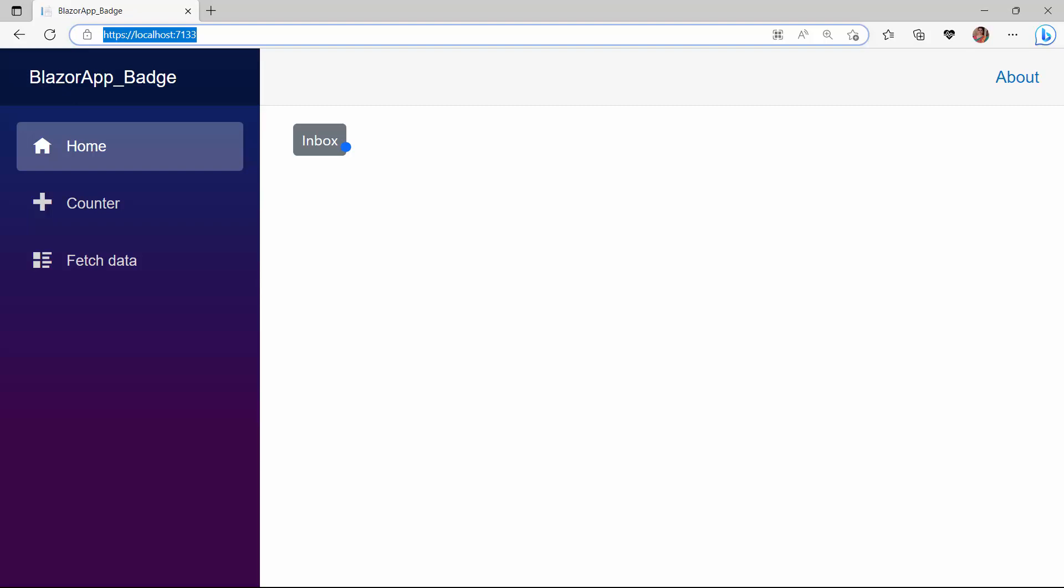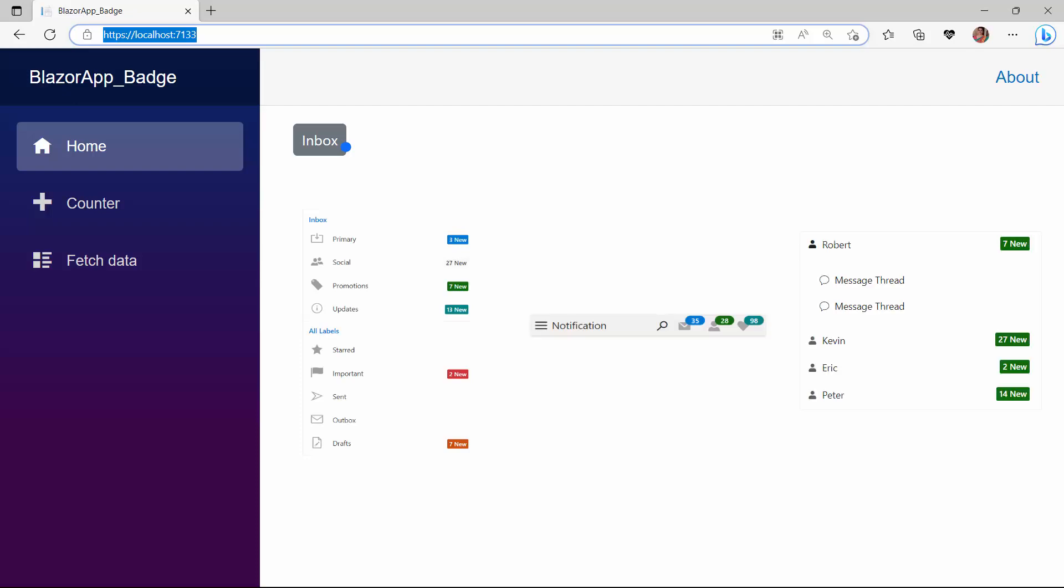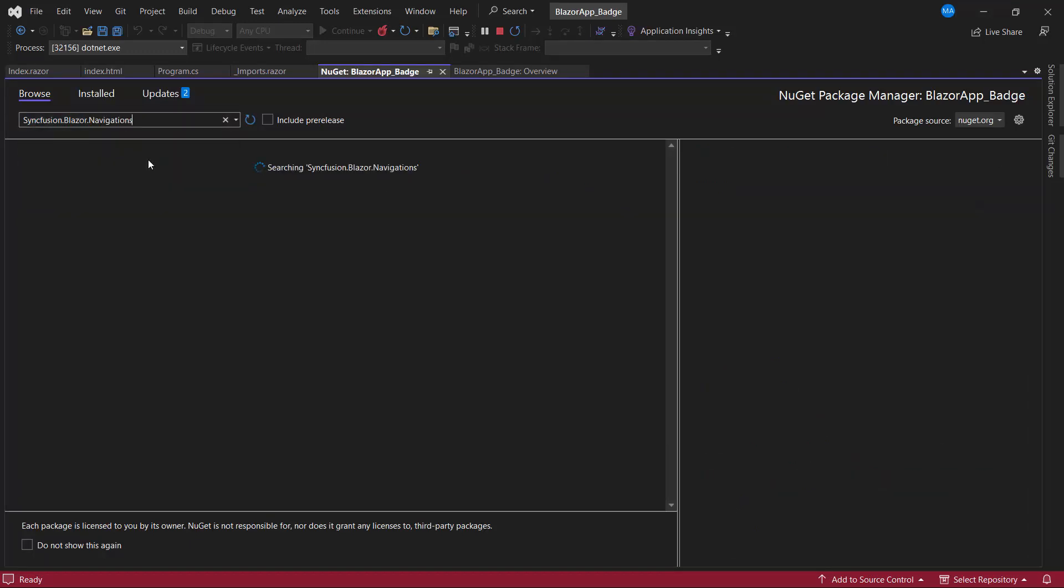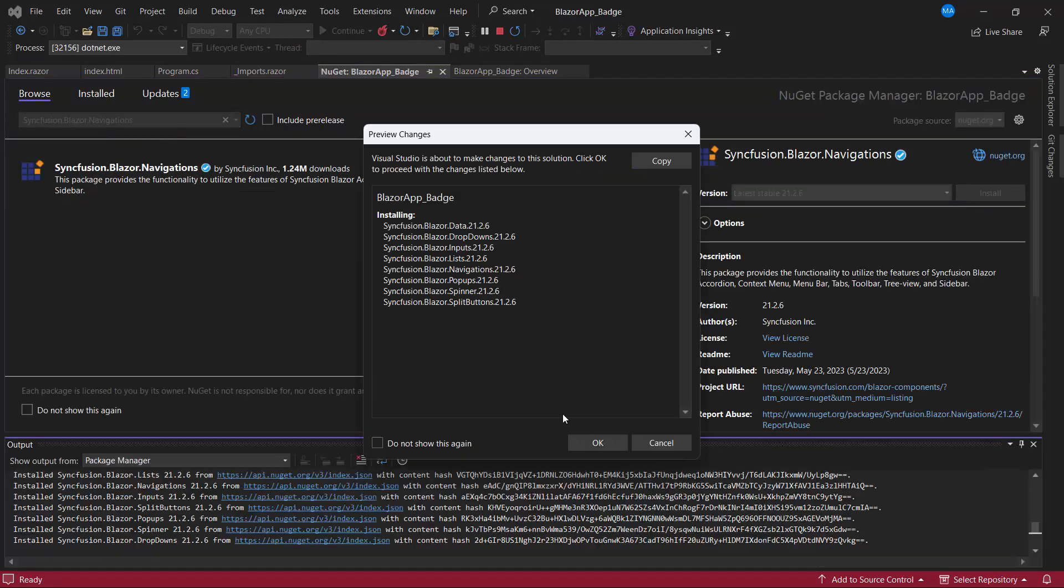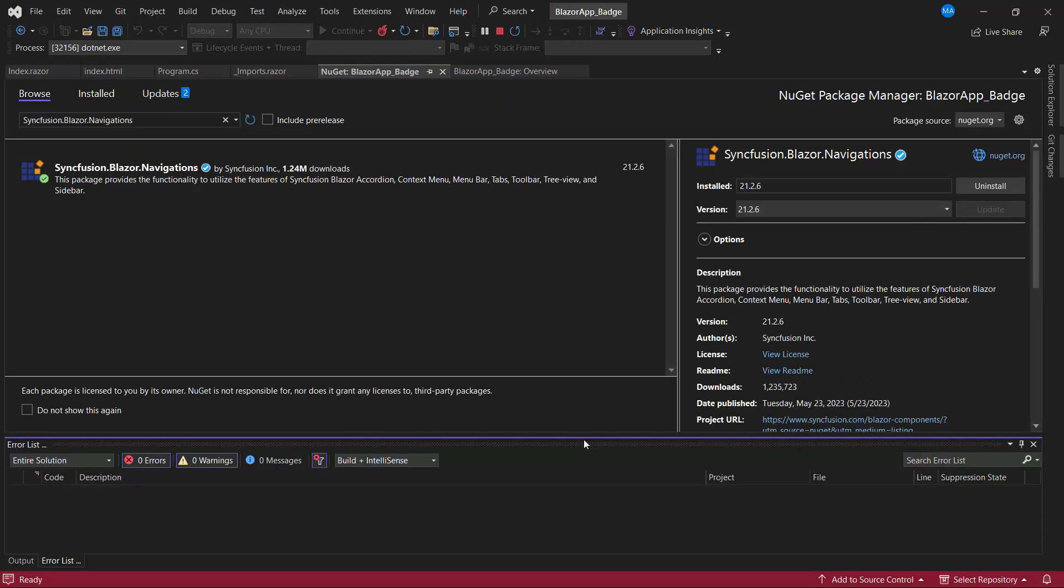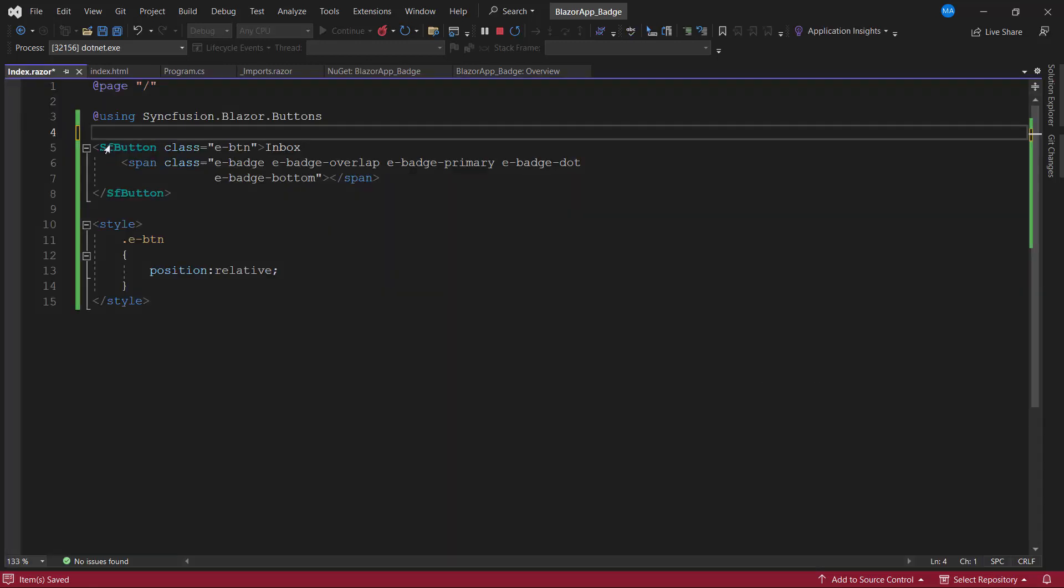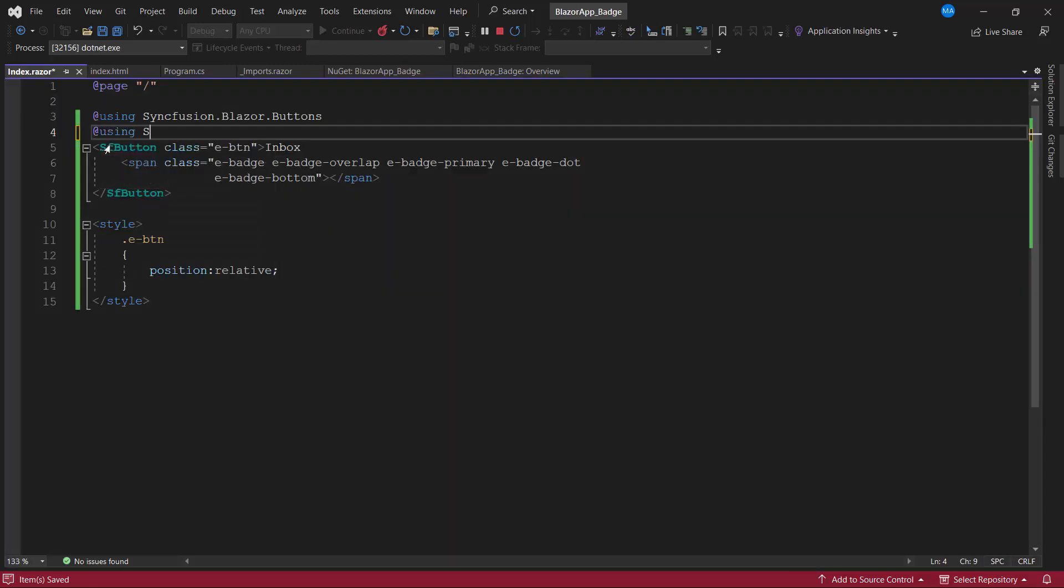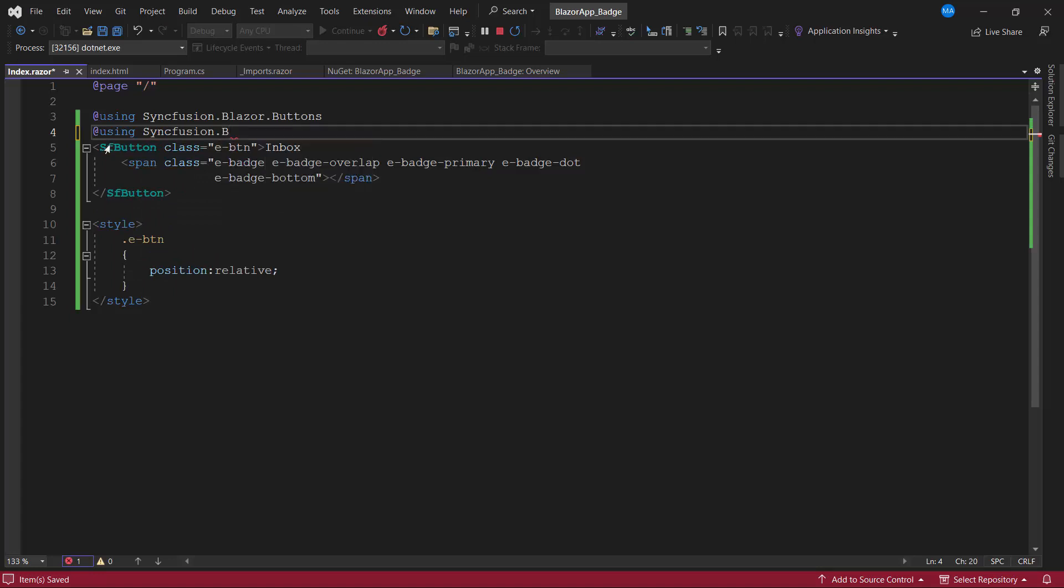Next, let's see how to integrate the badge component with other UI components like ListView, Toolbar, and Accordion. In this example, I'll show you how to integrate the badge component with the Blazor Toolbar component. First, I install the Syncfusion Blazor Navigations package and reference the Syncfusion Blazor Navigations namespace.